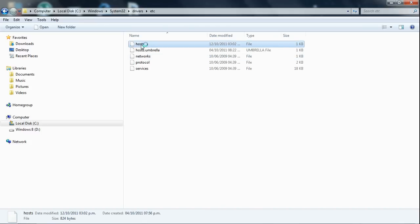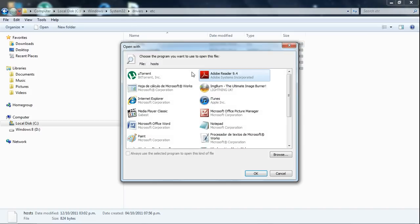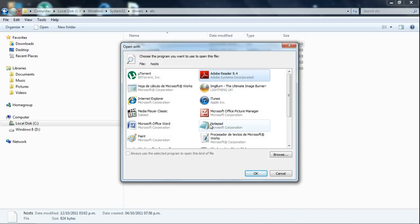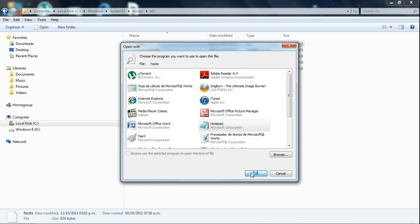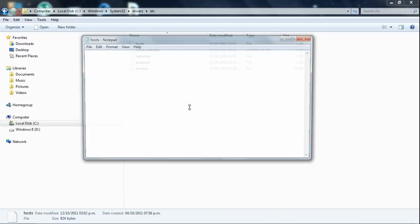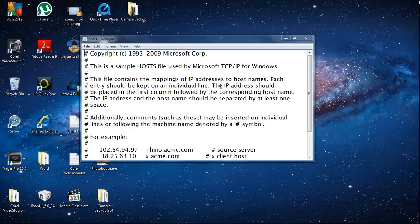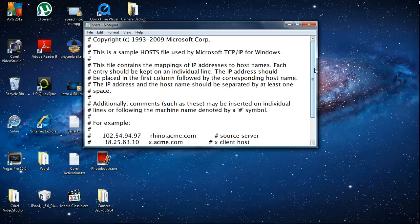Just double click it, and it'll ask you what you want to open it with, so just click Notepad. Here's the hosts file.